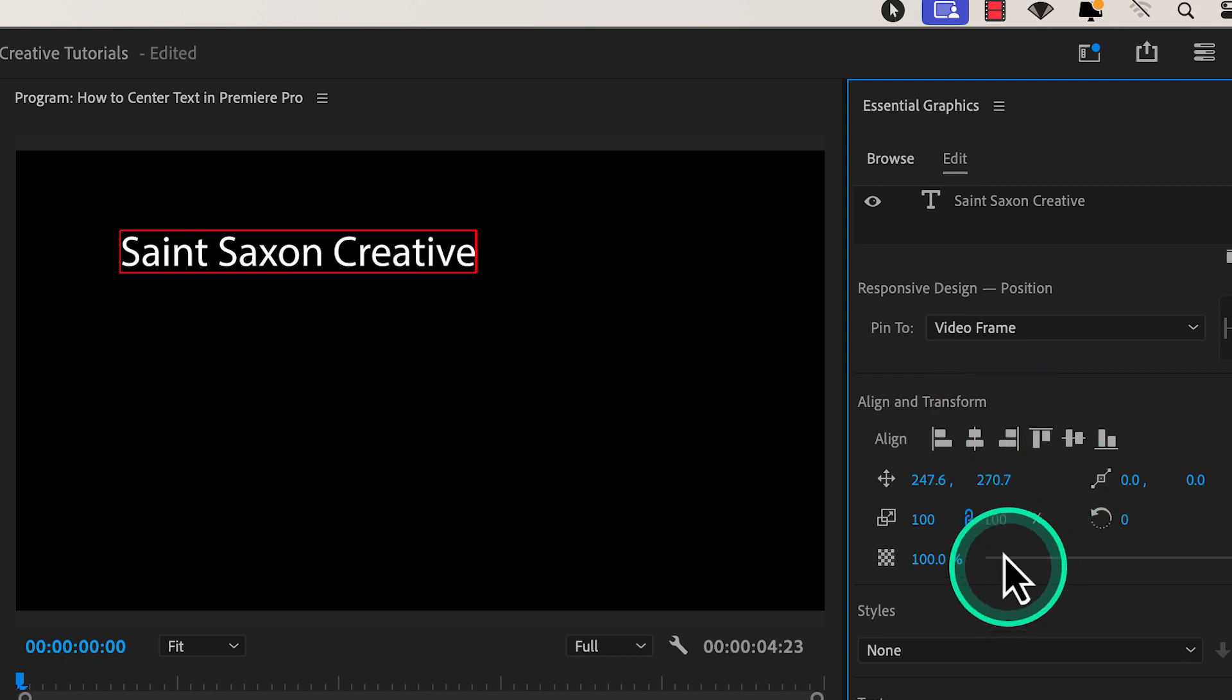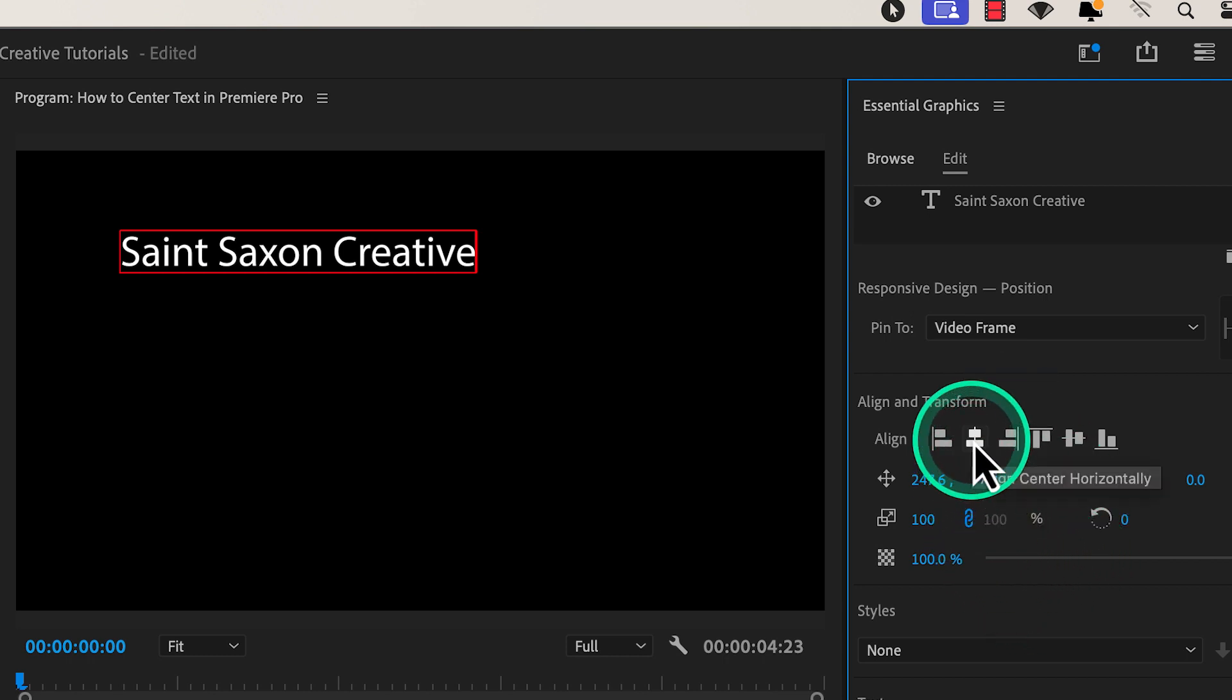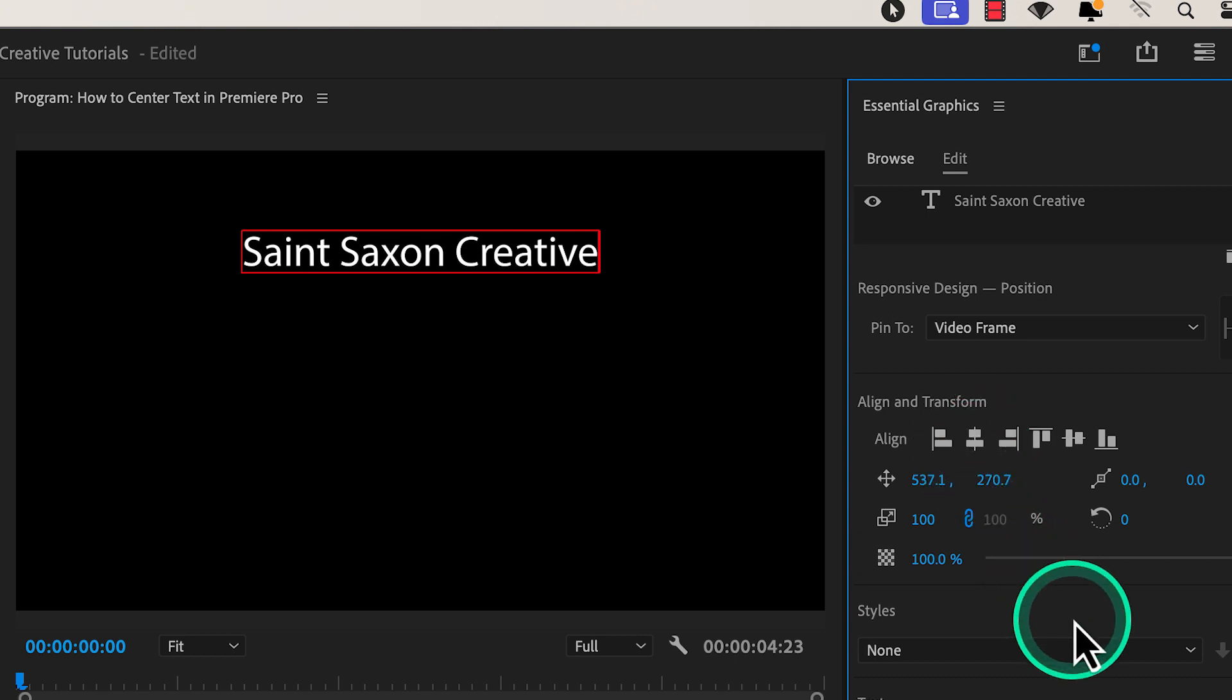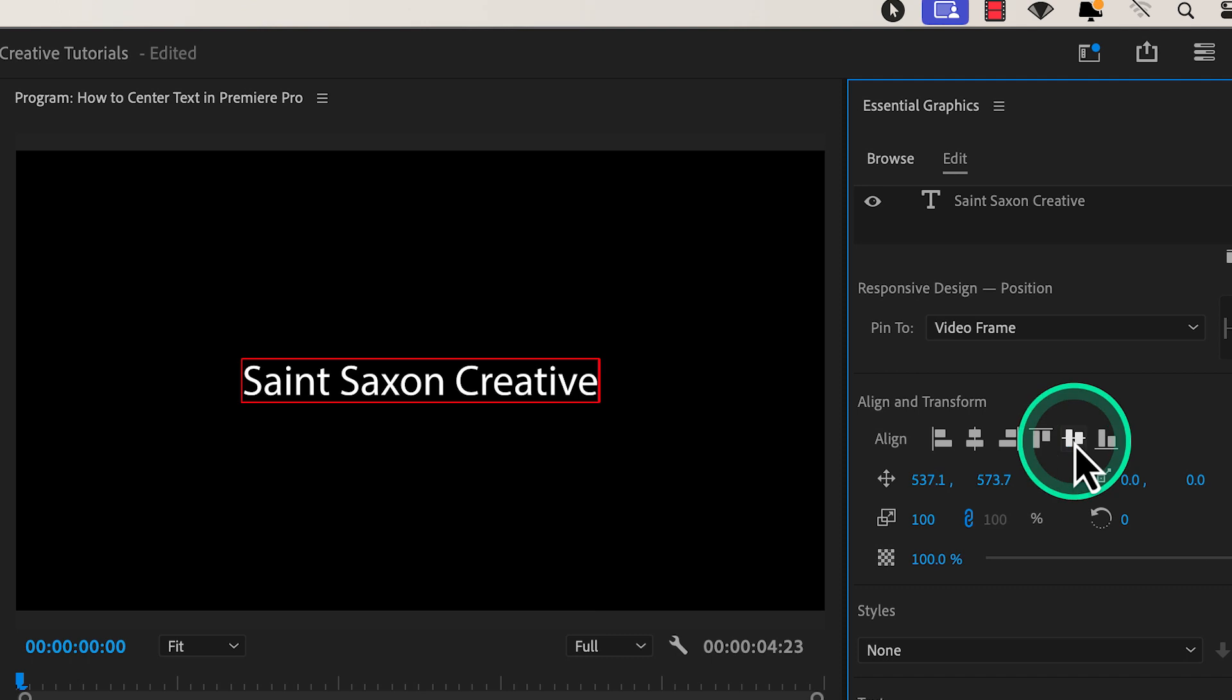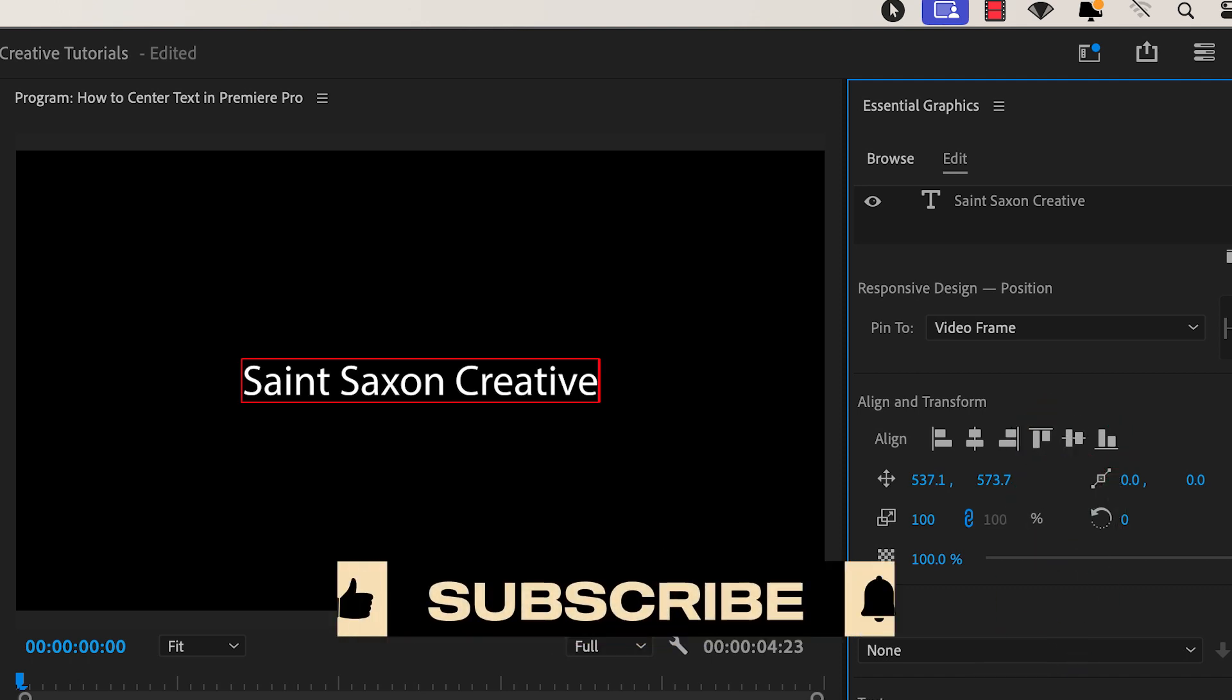Click on the align center horizontally icon to center your text horizontally. And if you want your text right in the middle of your screen, press the align center vertically icon as well. And this is how you center your text in Premiere Pro.